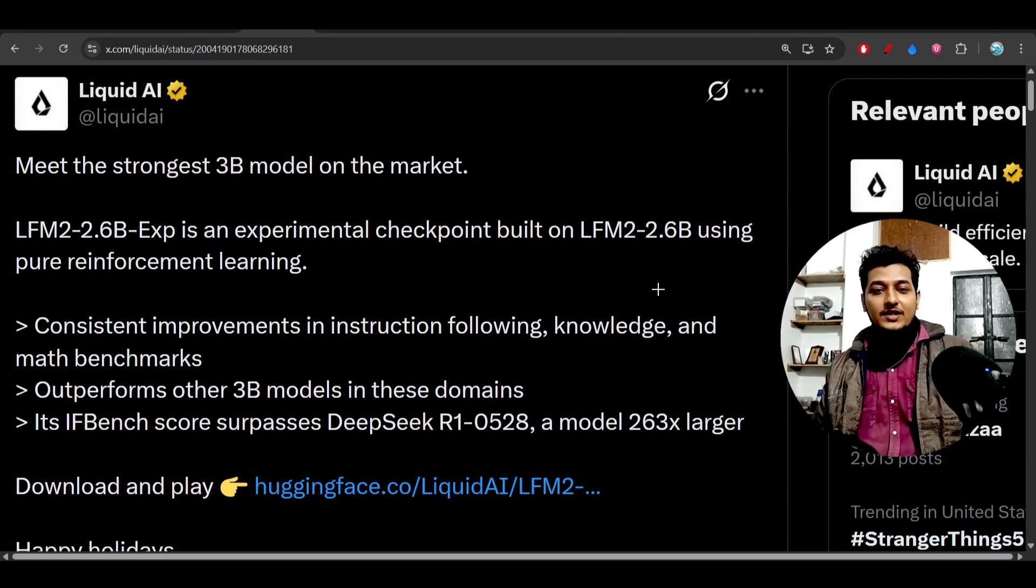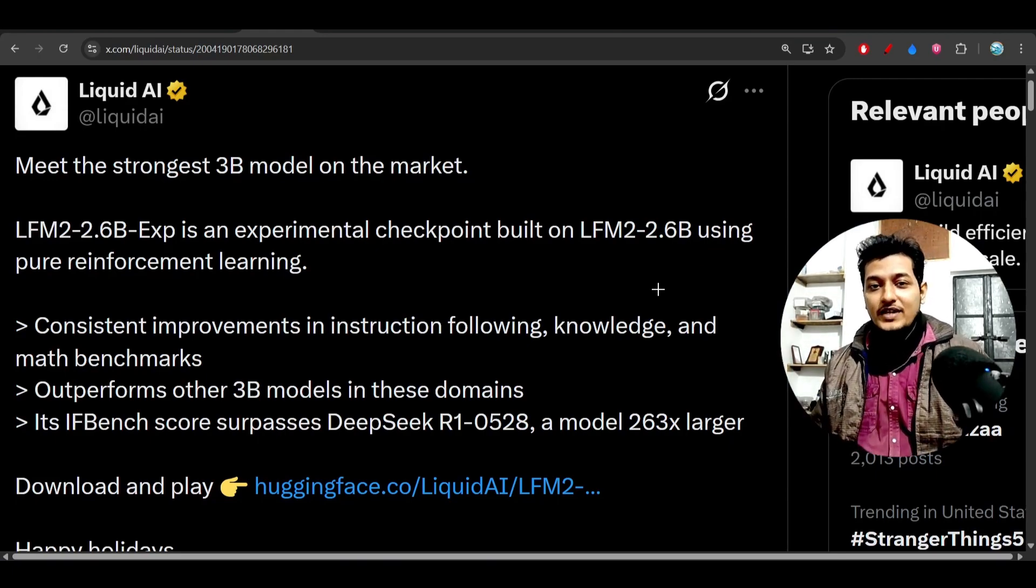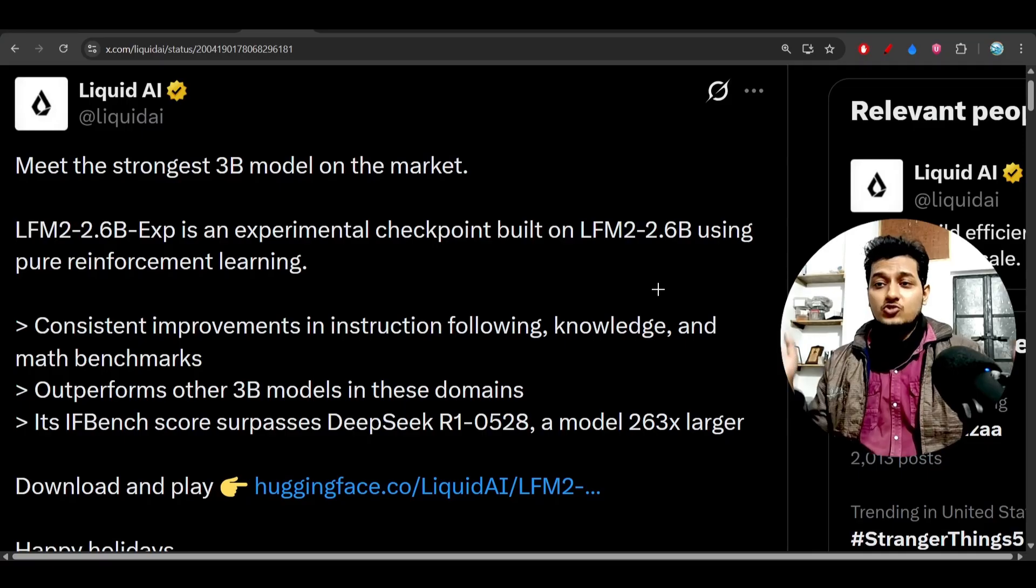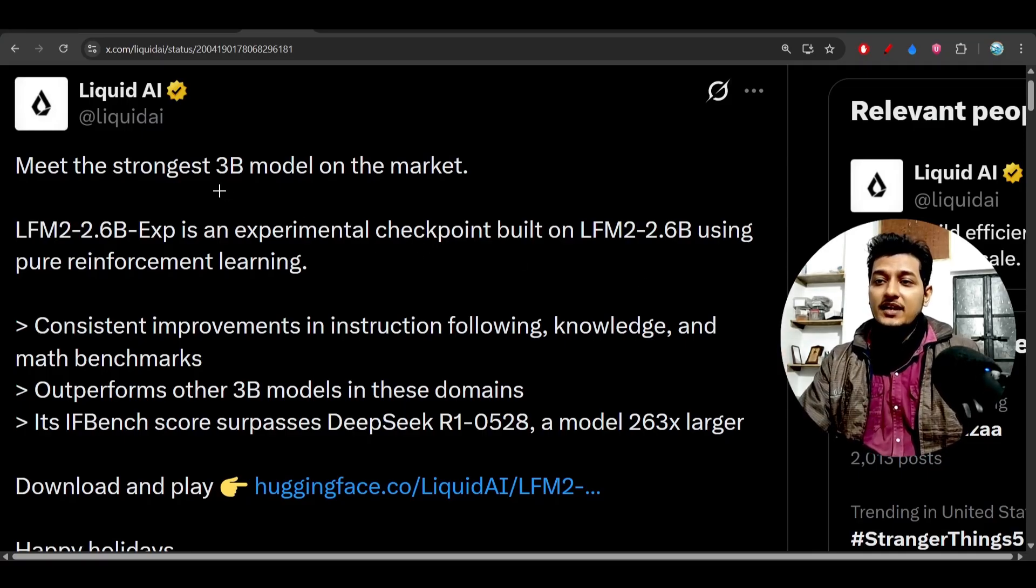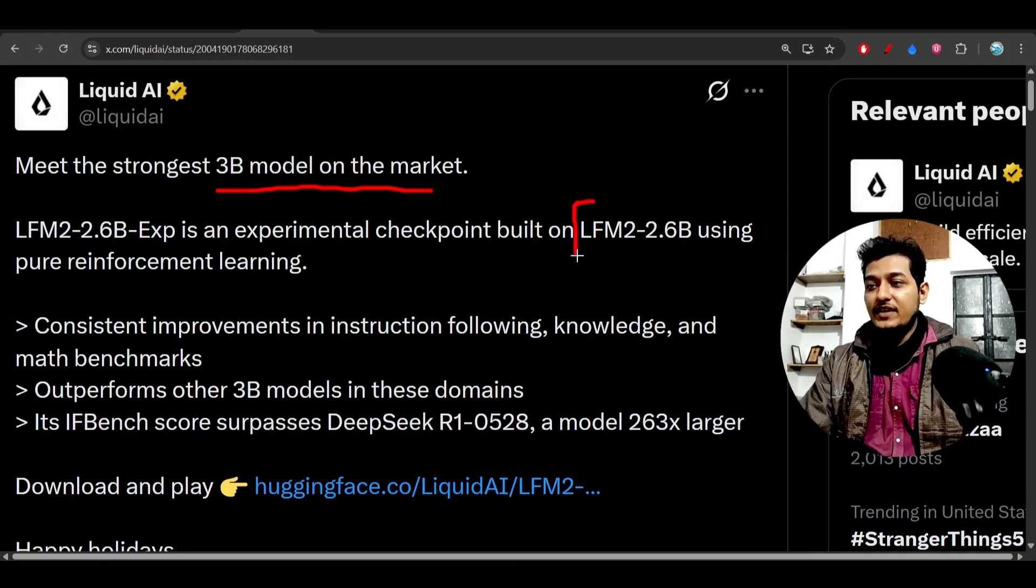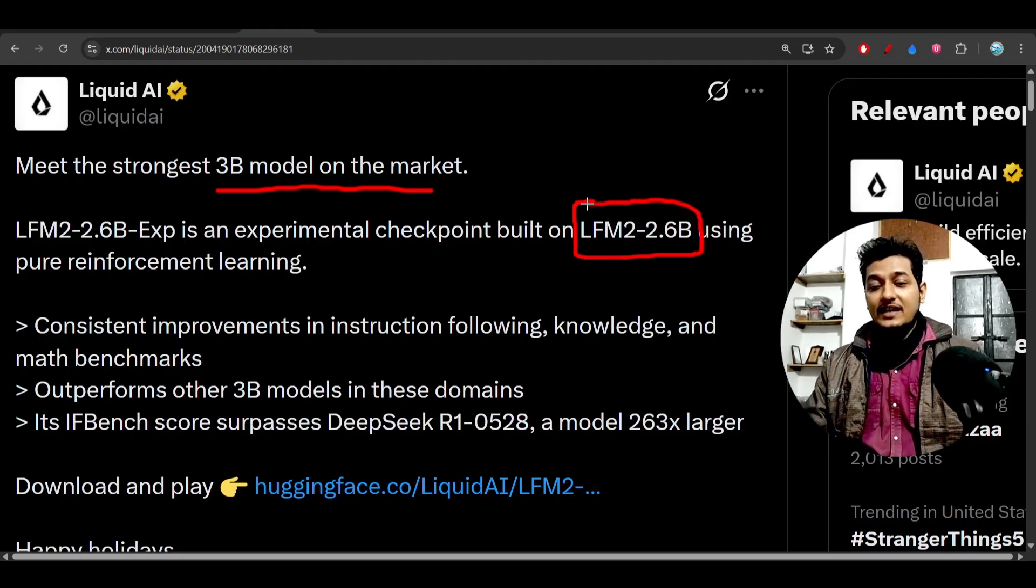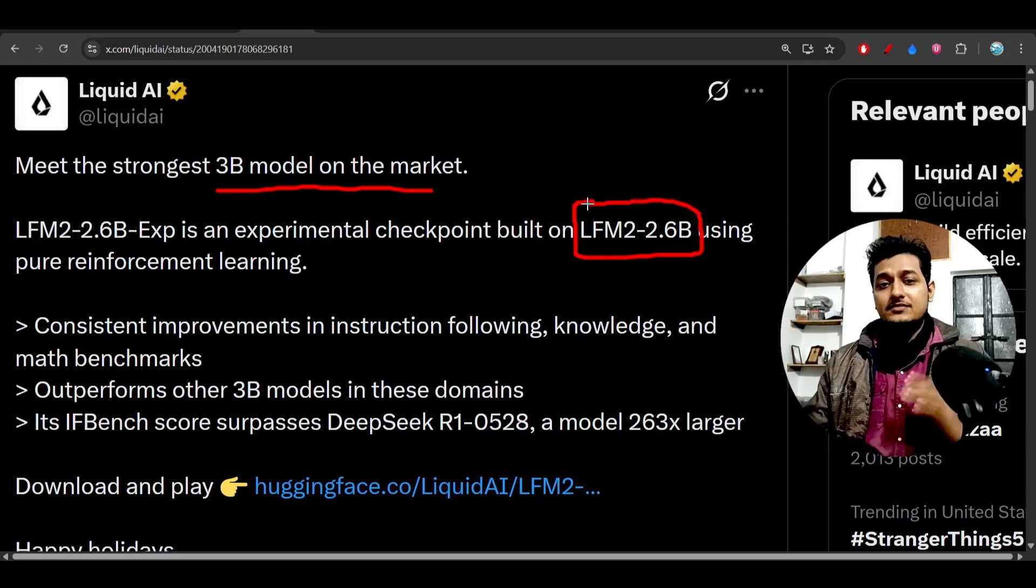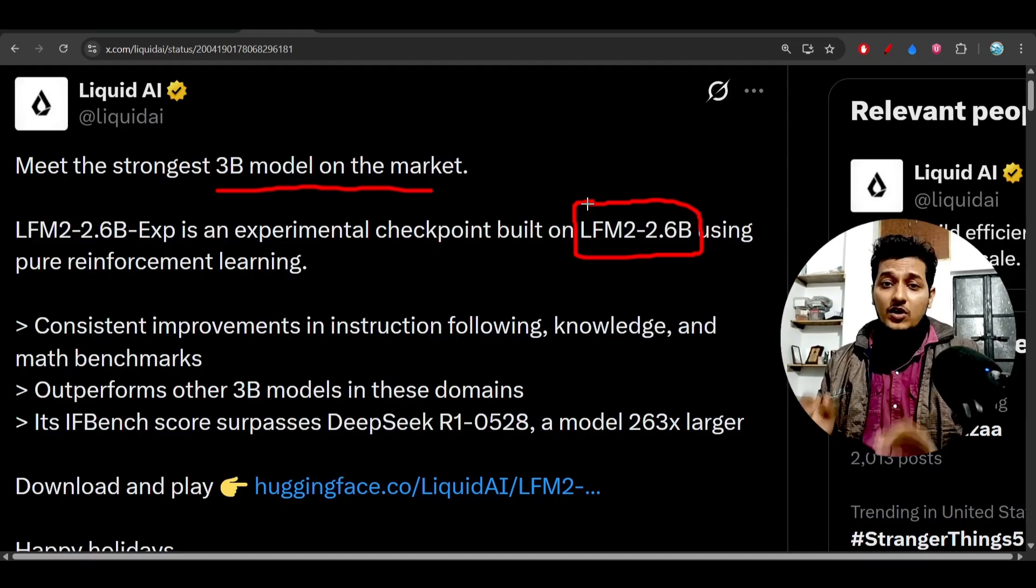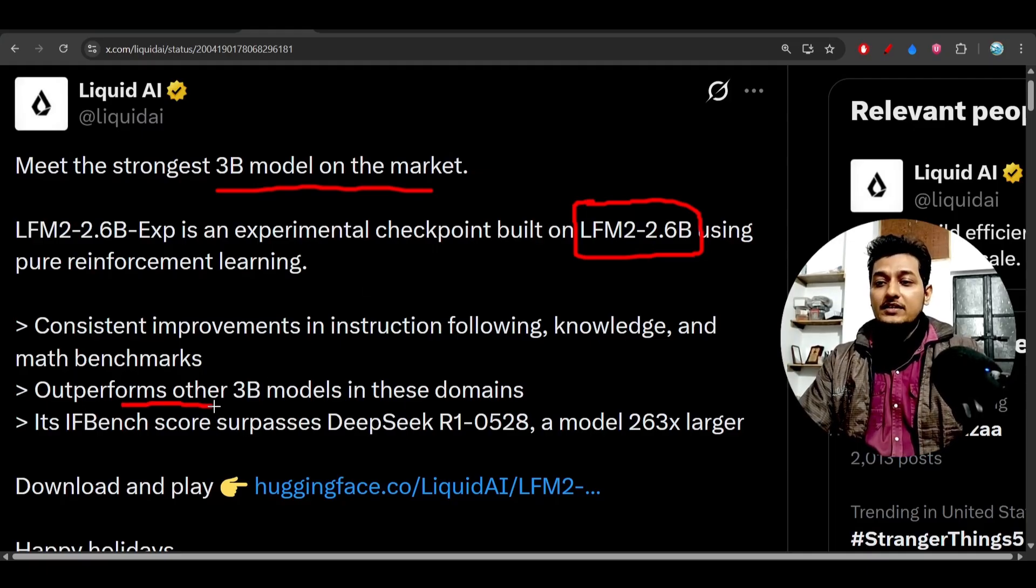Hey everyone, welcome back to another exciting video. I've found another free open-source 3 billion parameter model on the market called LFM2 2.6B, meaning its size is less than 3 billion parameters but this small model is outperforming other 3 billion models in these domains.